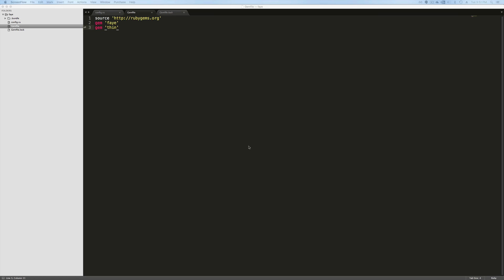I'll post in the show notes a link to this application. It's just a very simple rack up for Faye and you can start up your own Faye server for development purposes within your own environment. So here we're just requiring the Faye gem and thin, which is going to act as our web server.